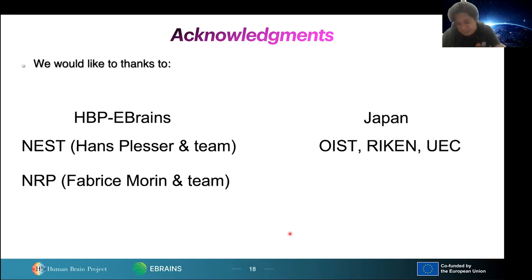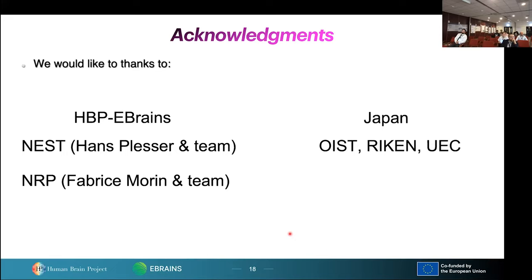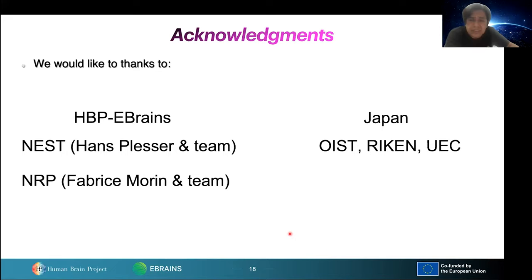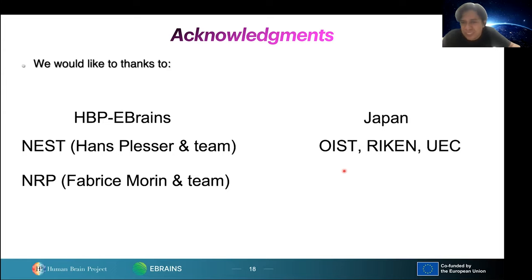I would like to thank the Human Brain Project, eBrains, especially the NEST team — Hans Ekkehard Plesser and his team — and the Neuro Robotic Platform team, Fabrice Morin and team. Without their help, I think we could not have reached these results. We want to continue the collaboration, and also thanks to the collaborators in Japan distributed across their institutions. Thank you very much.